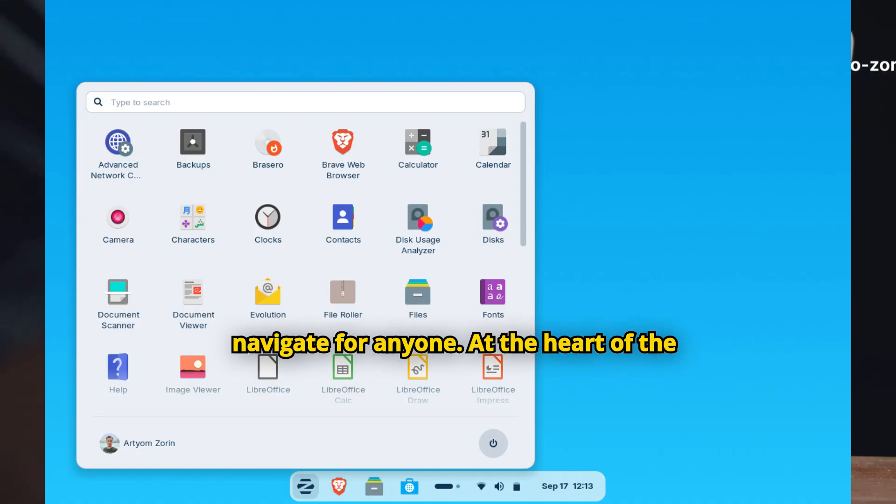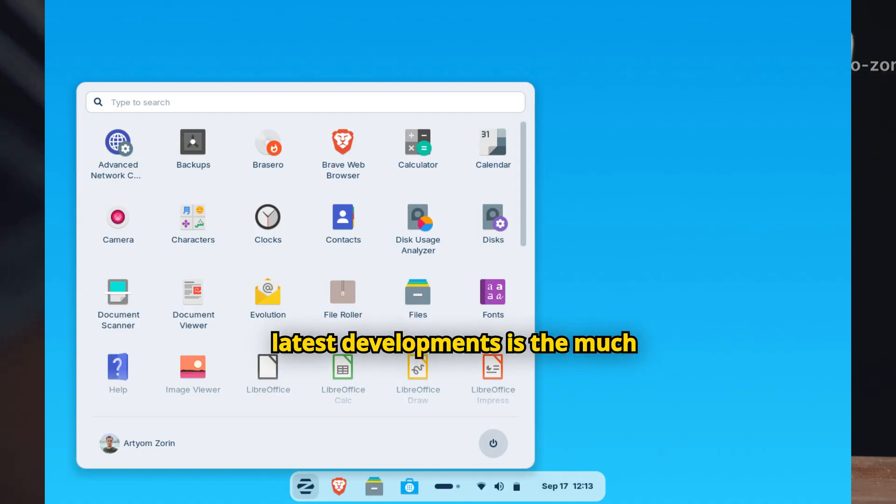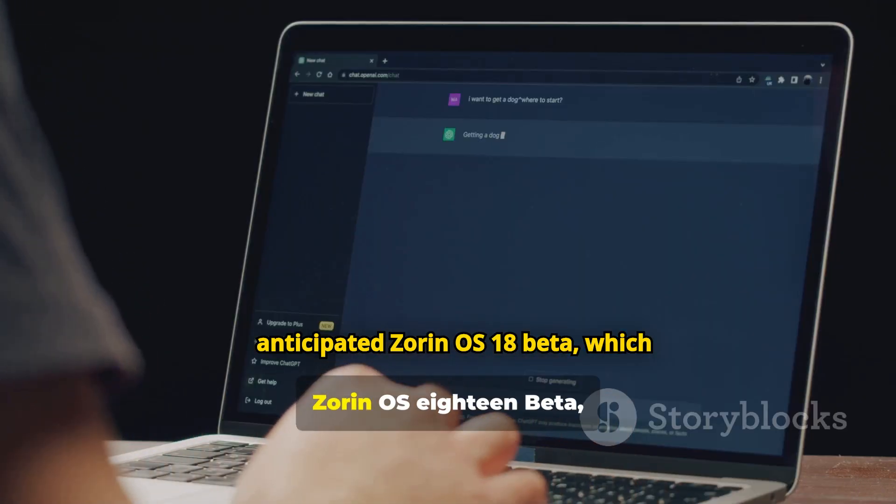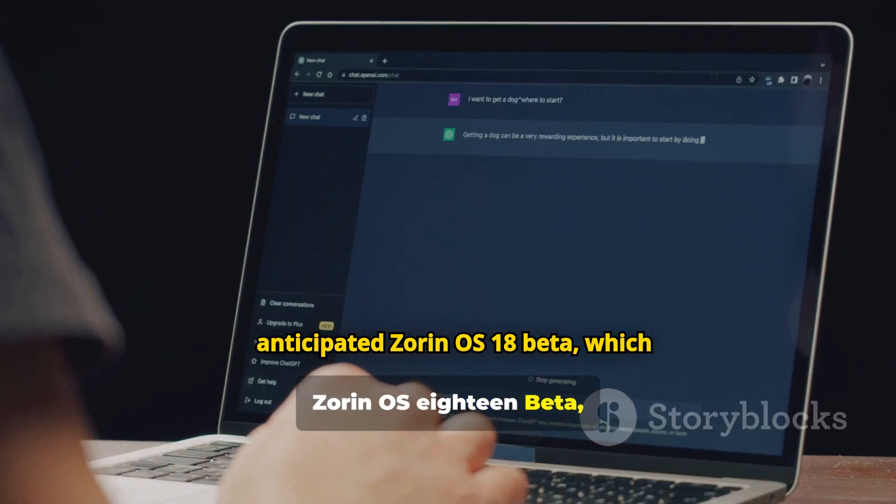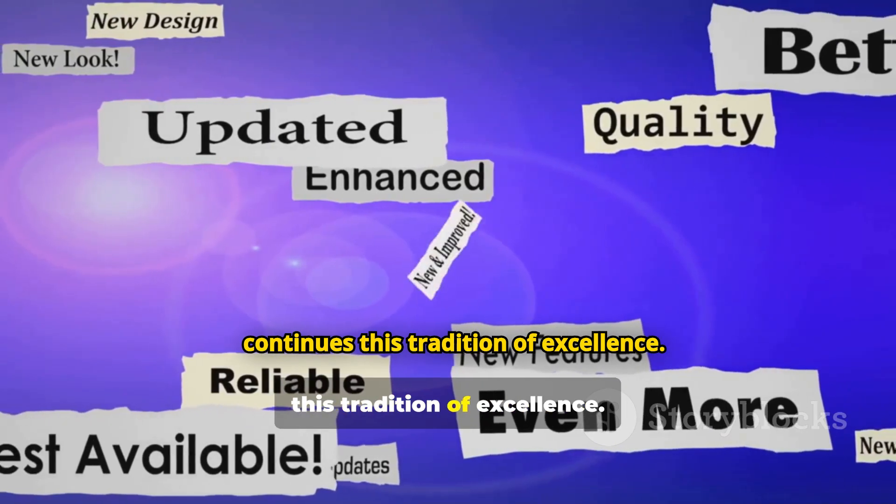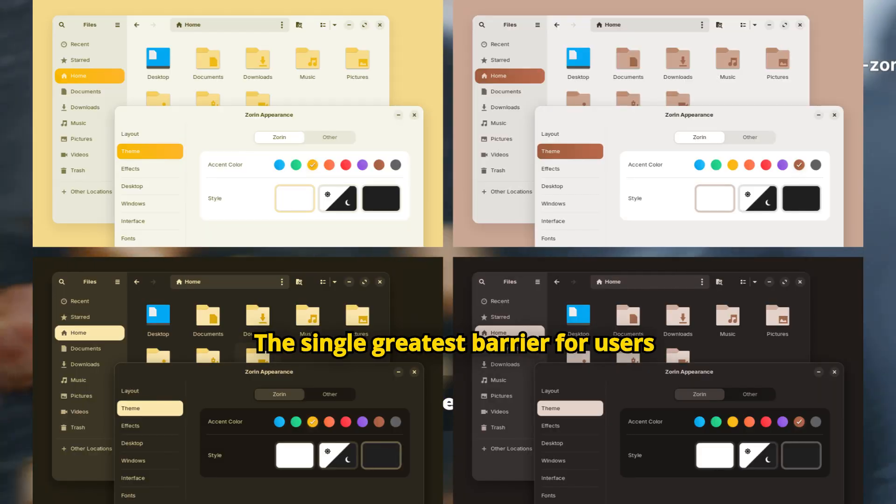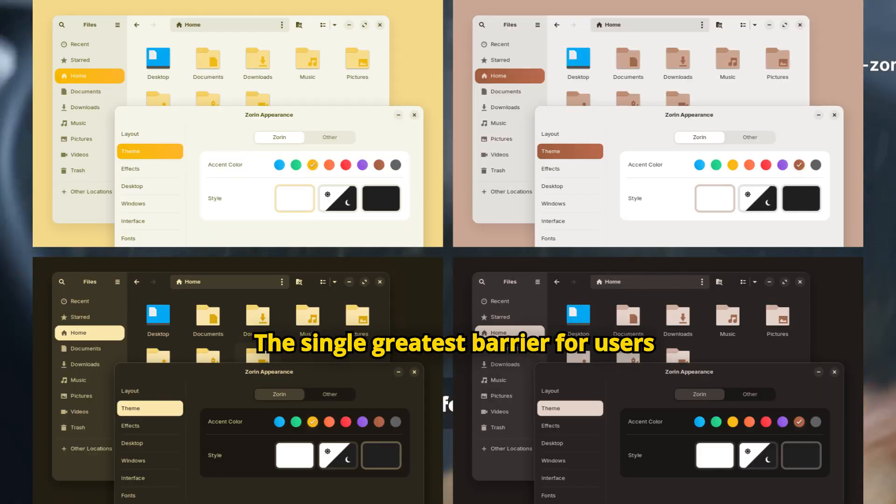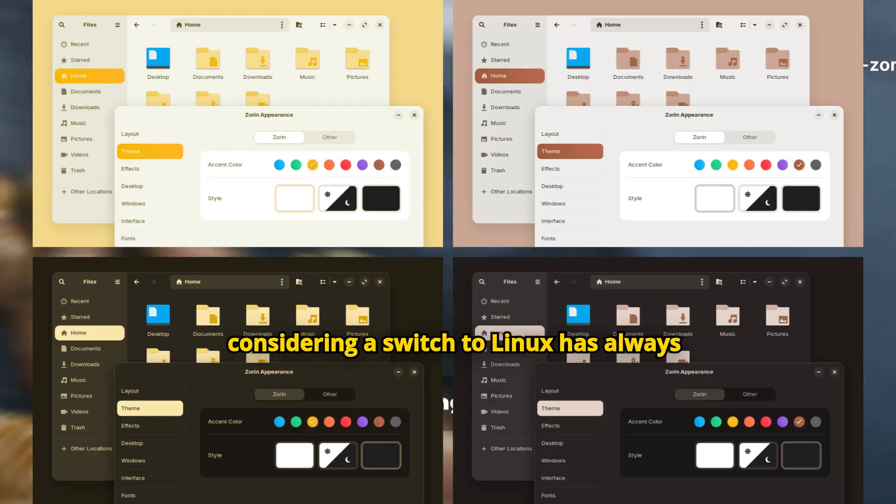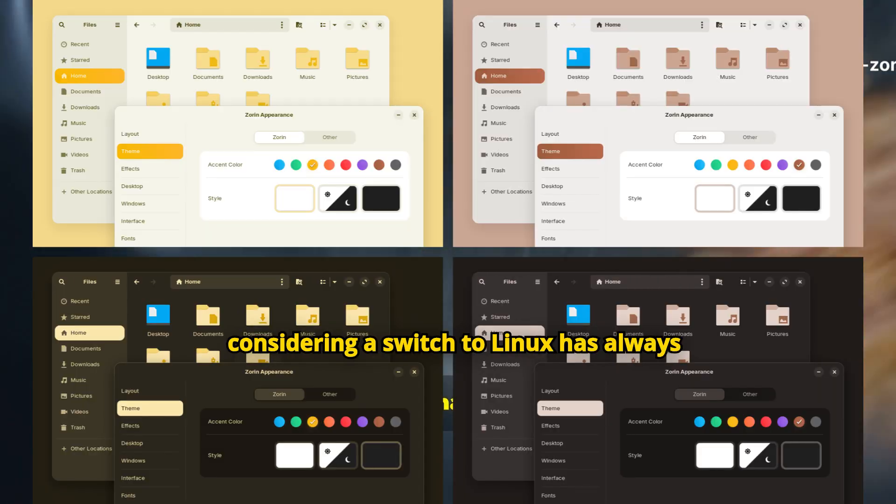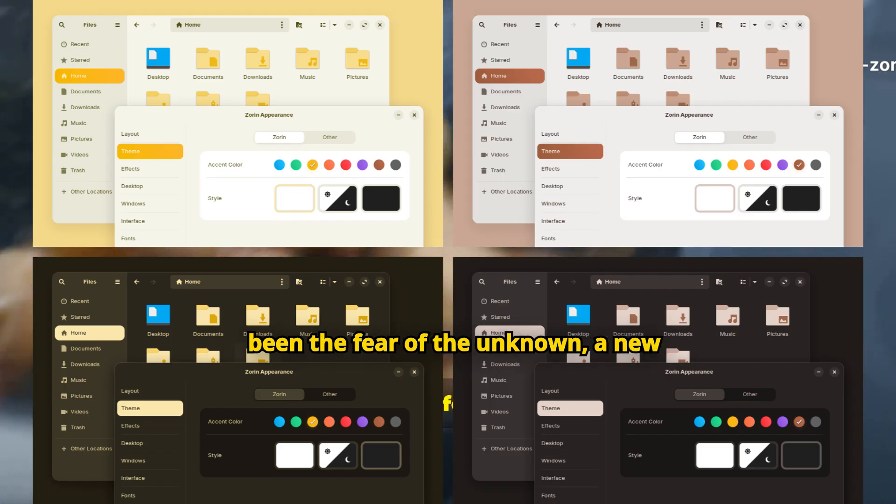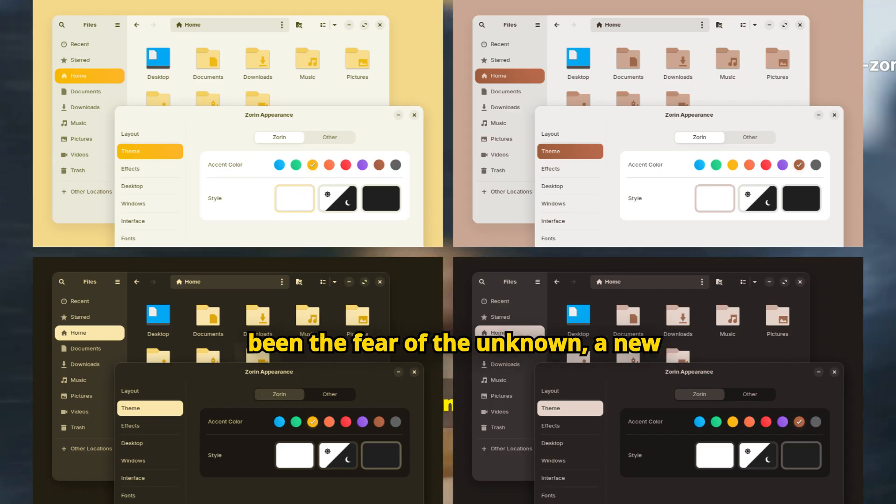At the heart of the latest developments is the much-anticipated Zorin OS 18 beta, which continues this tradition of excellence. The single greatest barrier for users considering a switch to Linux has always been the fear of the unknown, a new interface that feels alien and confusing.